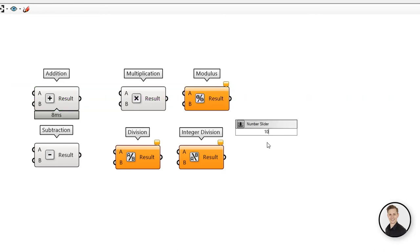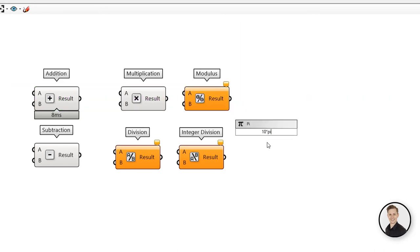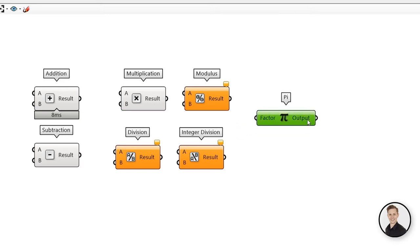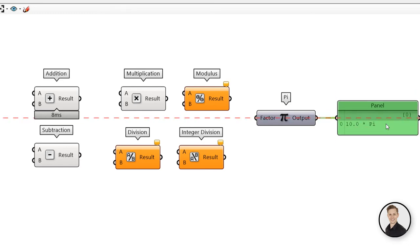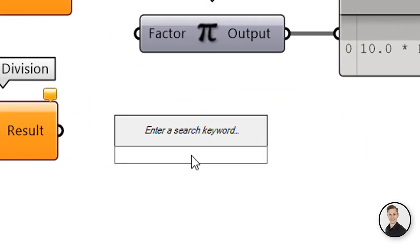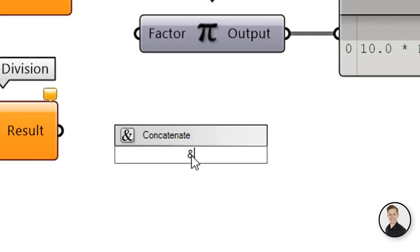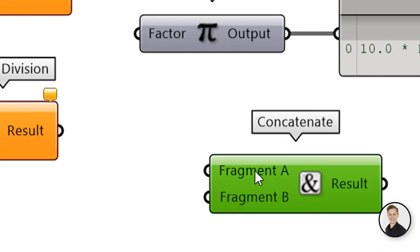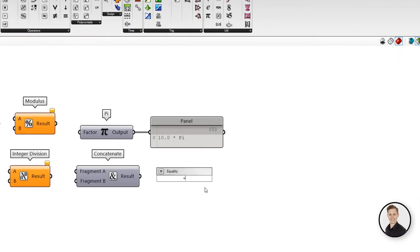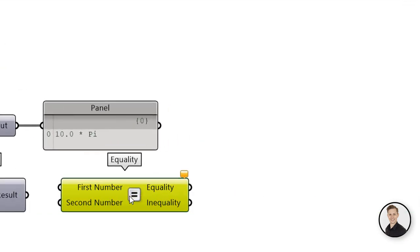The percent symbol creates a modulus. If the format contains the text 'p' with an optional multiplication factor, then a pi component will be created. The ampersand creates a concatenation component, which connects different texts.